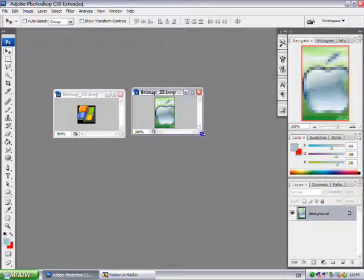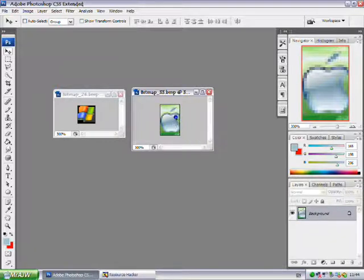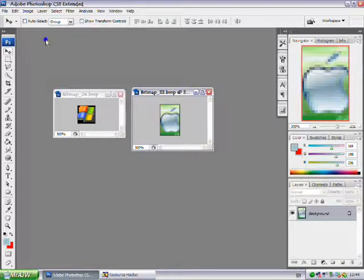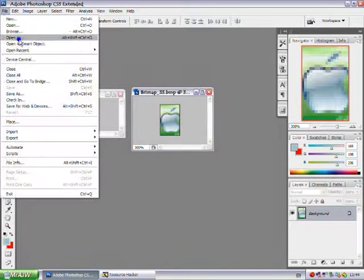So after you've created your file, you want to save as a BMP file and save it to wherever you want, your desktop for example. So I'll just save this.